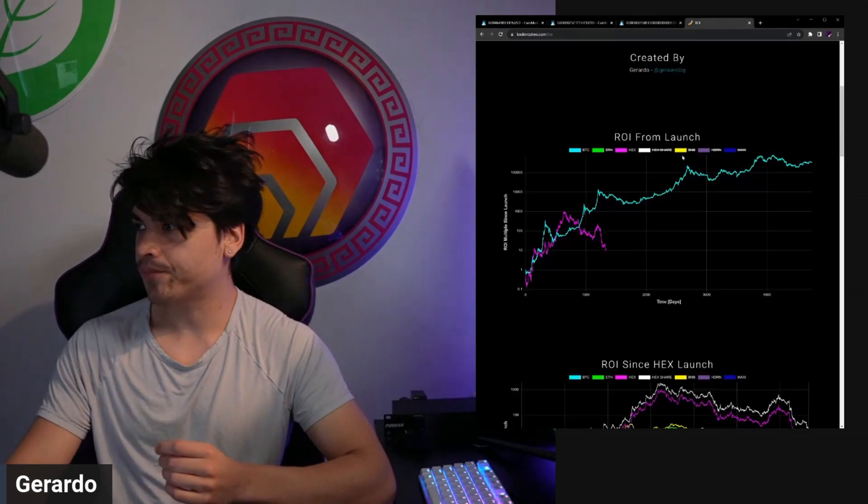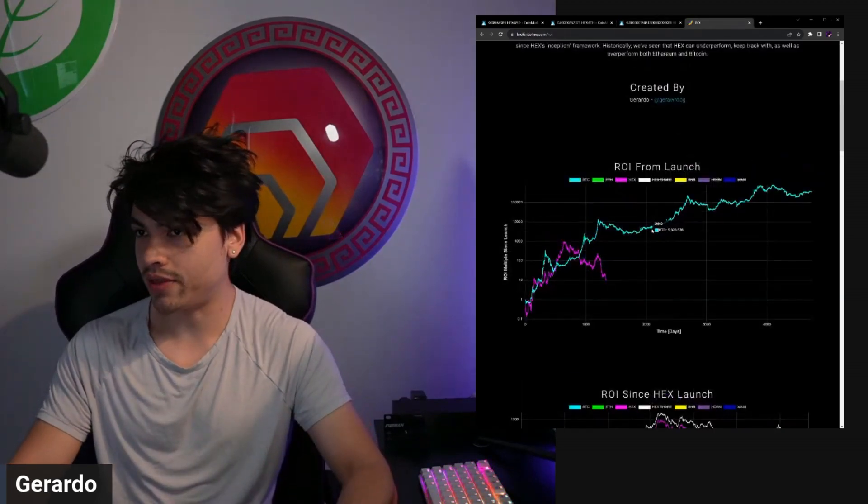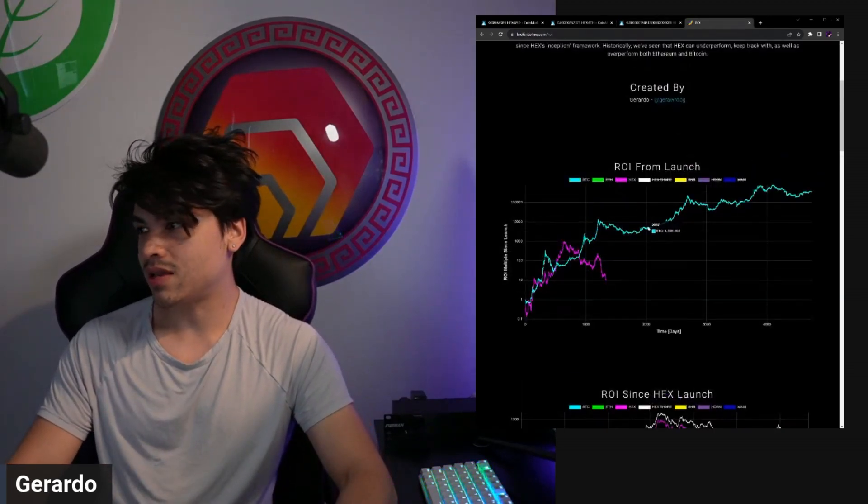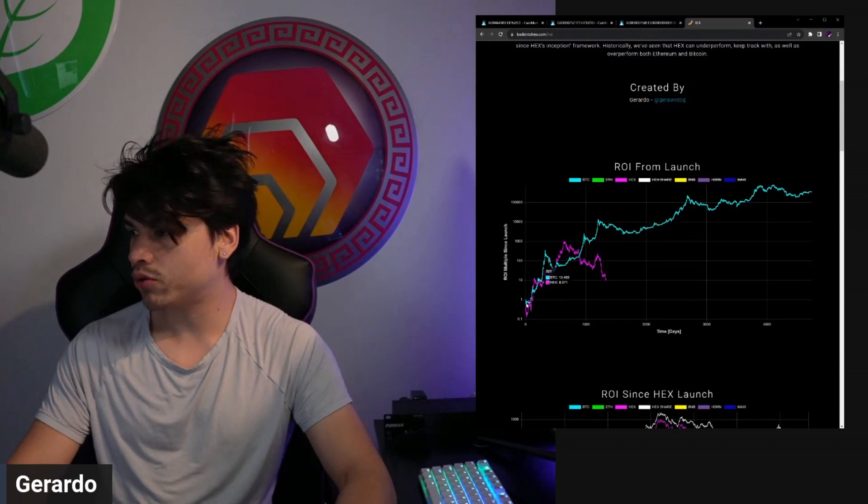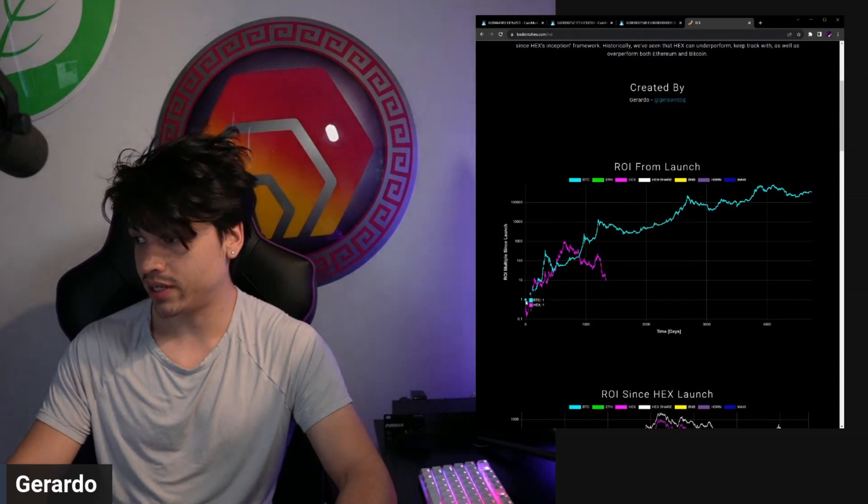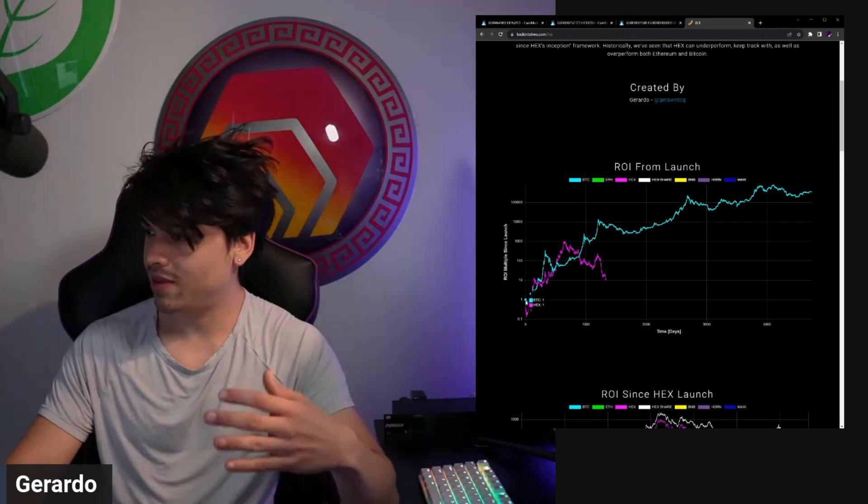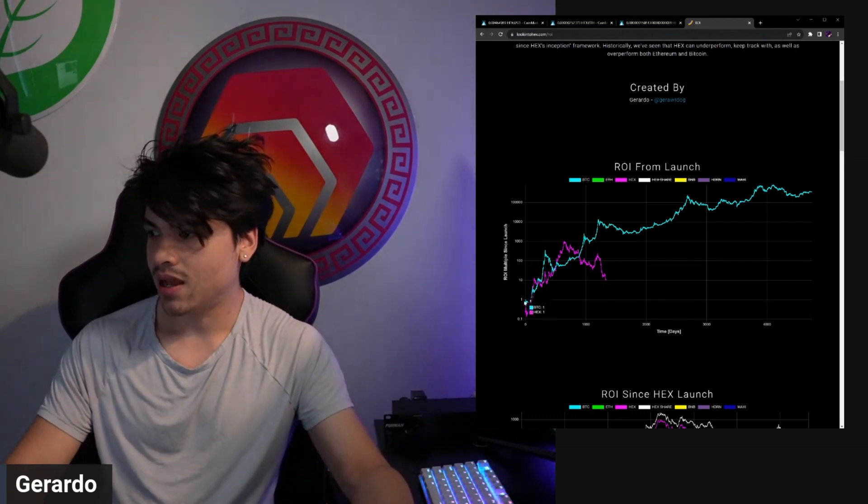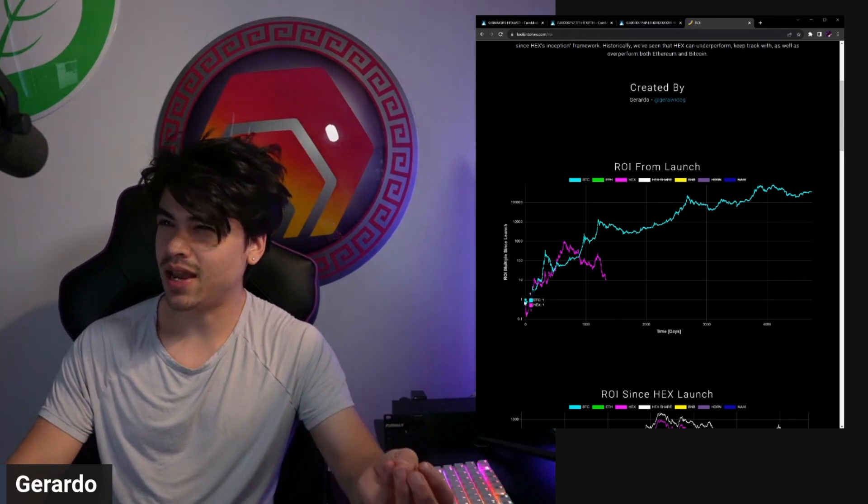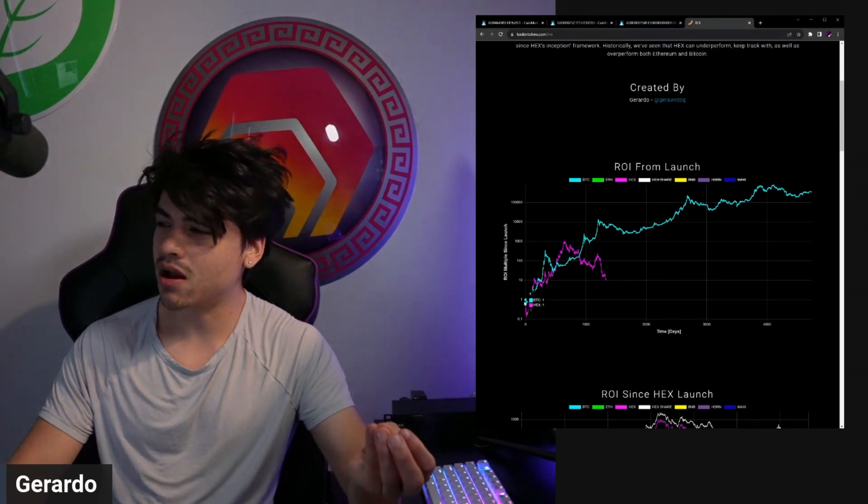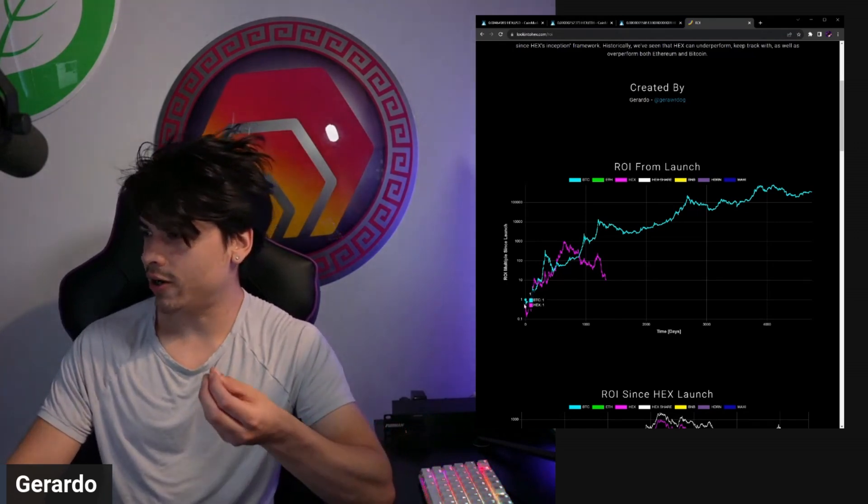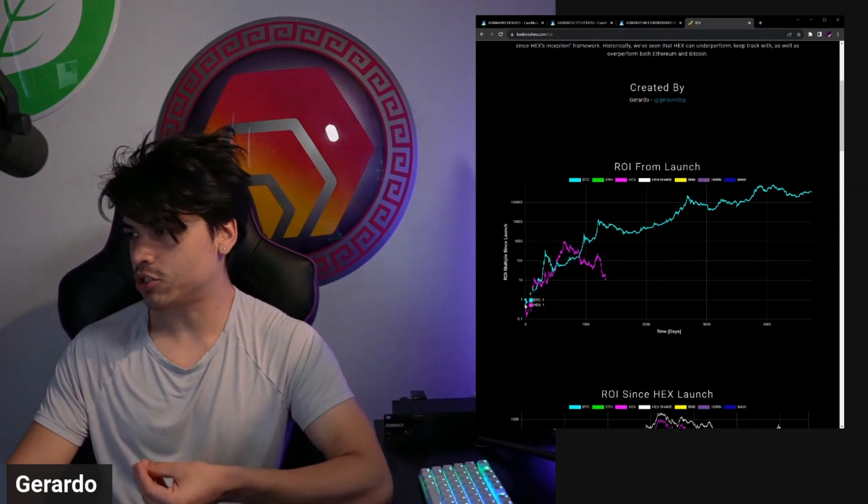So there my friends is your historical 1000x of hex versus BTC. This is not to be confused with the ROI chart on look into hex, our ROI from launch. Rather, this you can see here is hex versus BTC when you normalize both to their initial launch periods and start them both at one.